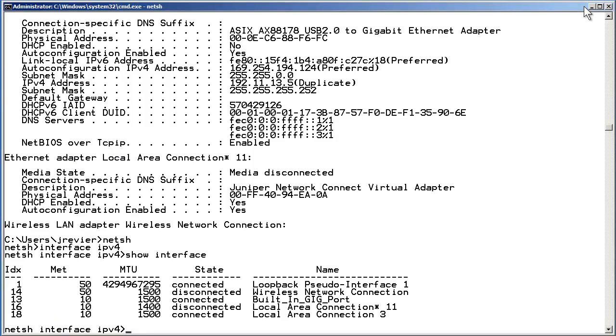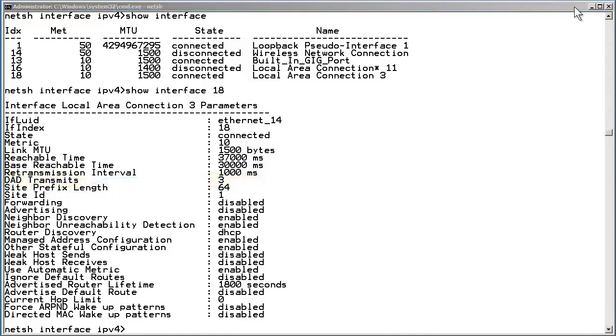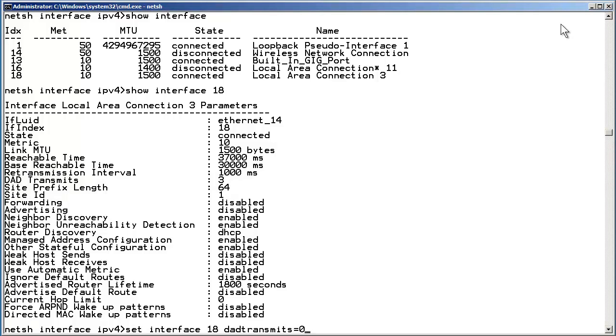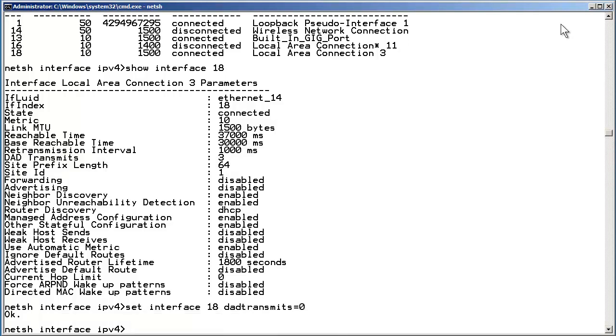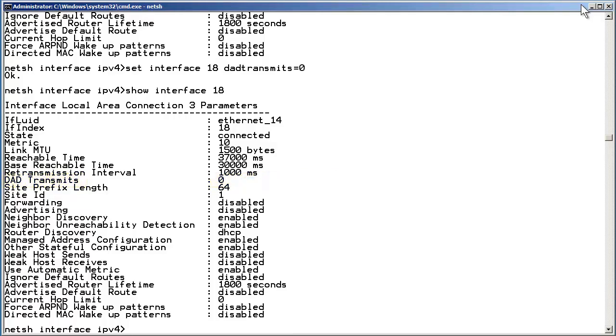I am entering the command show interface 18 to look at the specific option that needs to be changed. That option is called DAD transmits. Its current value is 3. The command used to make the modifications is set interface 18 DAD transmits equals 0. After entering the command, I have entered the show interface 18 command again to validate the change. The parameter is now set to 0 as shown. That change should take care of the interaction.